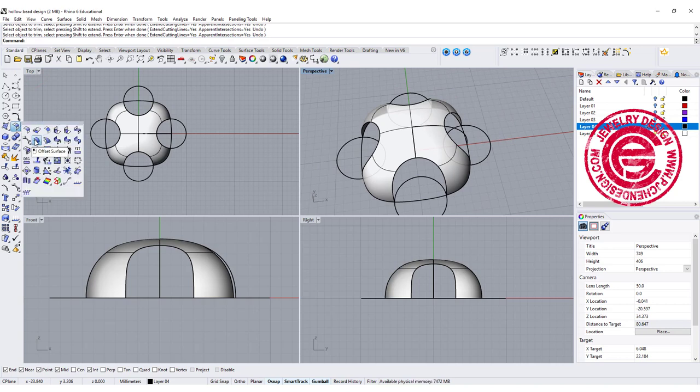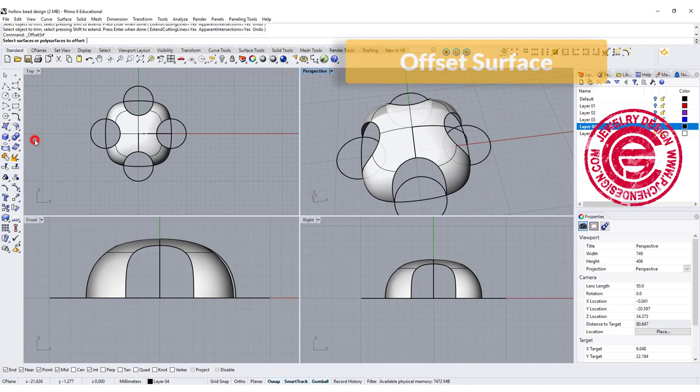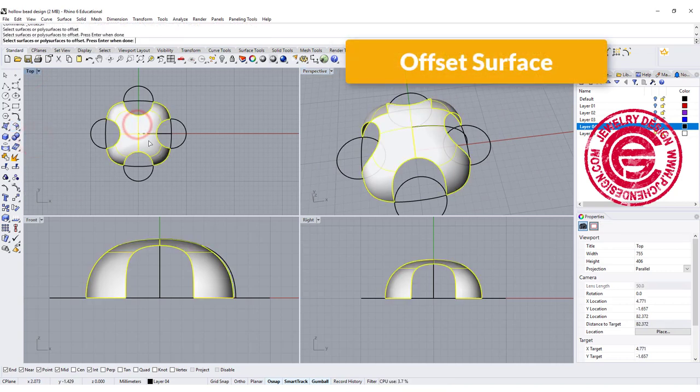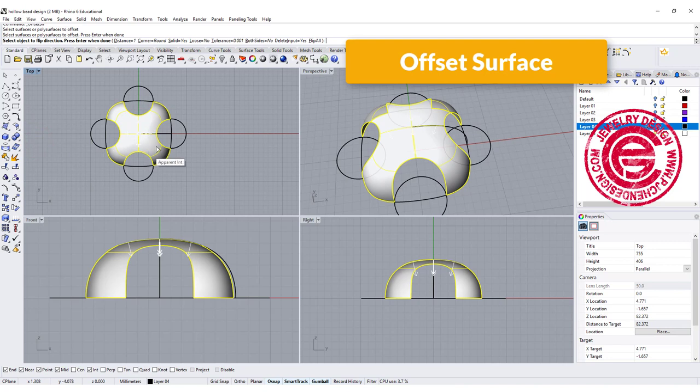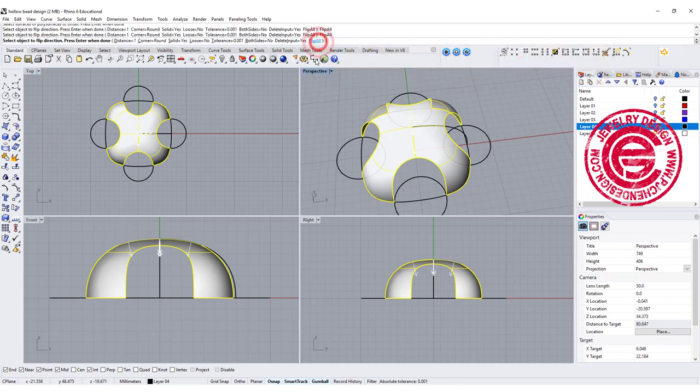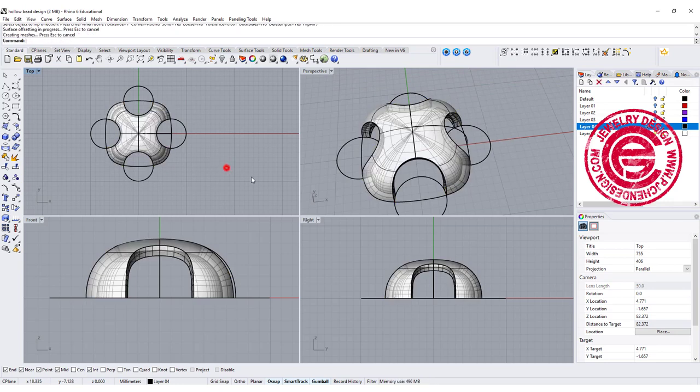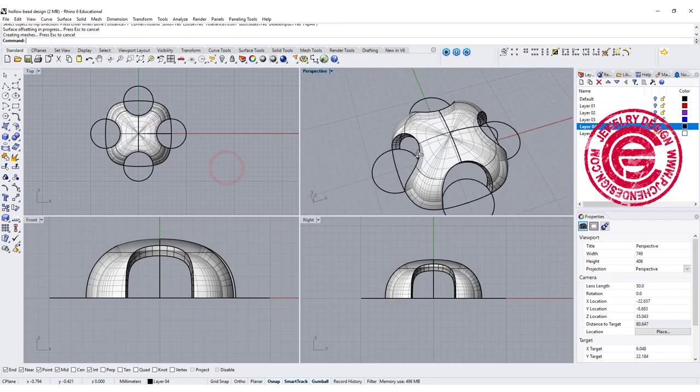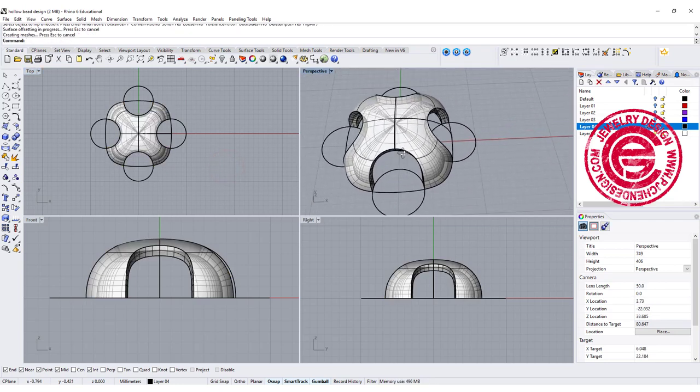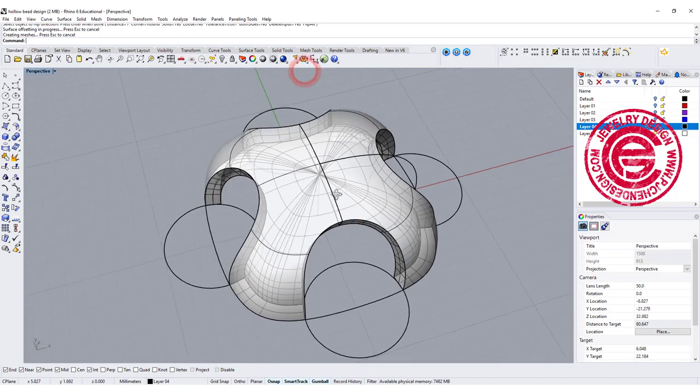We are going to turn it into a solid. Let's go ahead and use the offset surface, and we want to offset this surface. You can flip the direction you want. I want them to offset inside, and I do want solid equal yes, and you hit enter, then that's the shape that you're going to get.